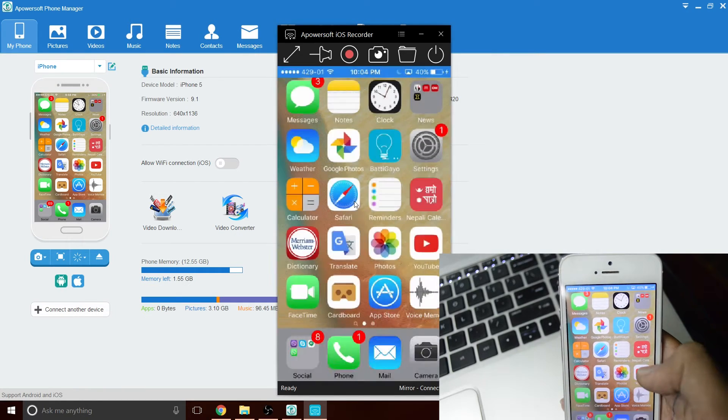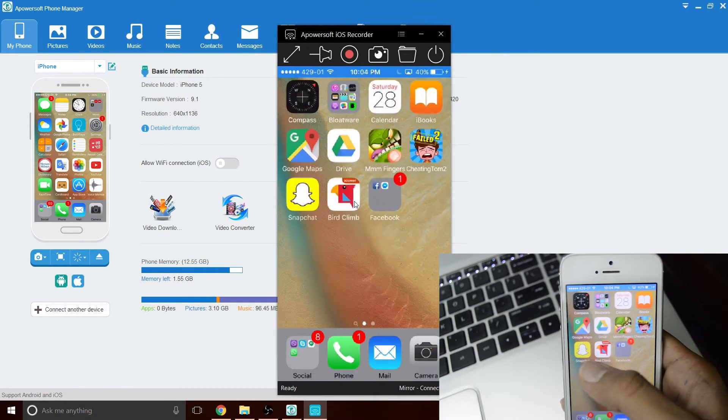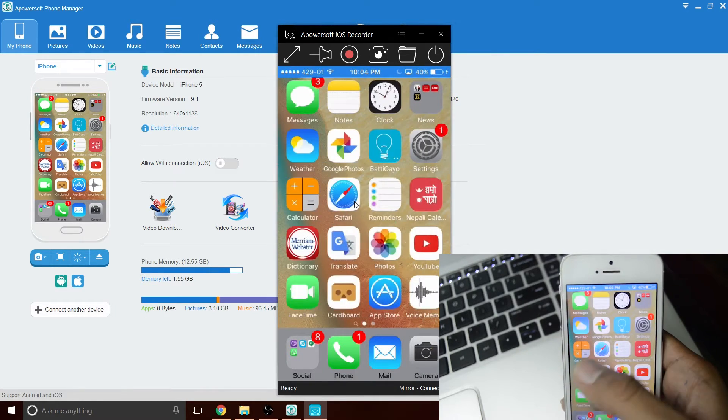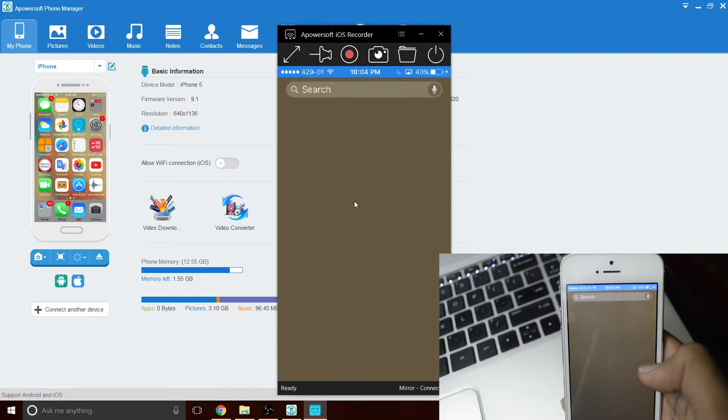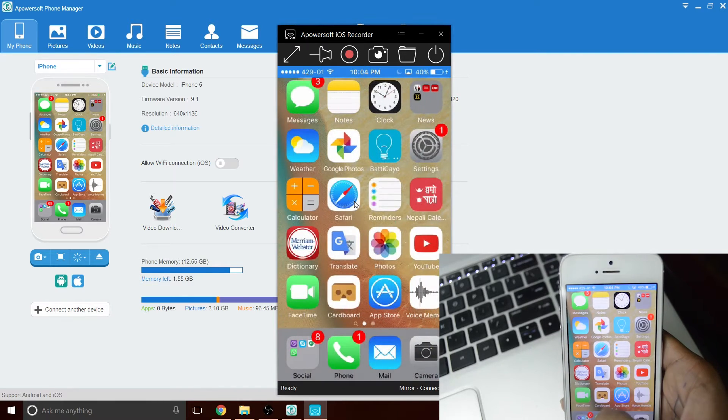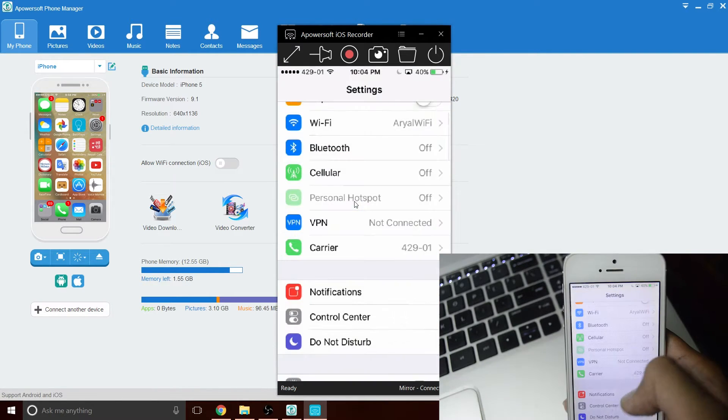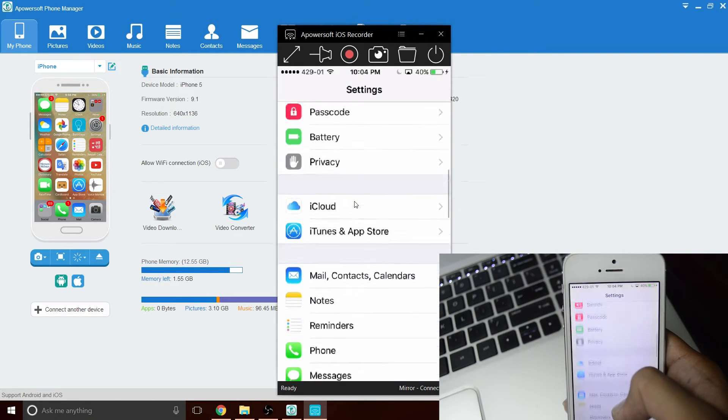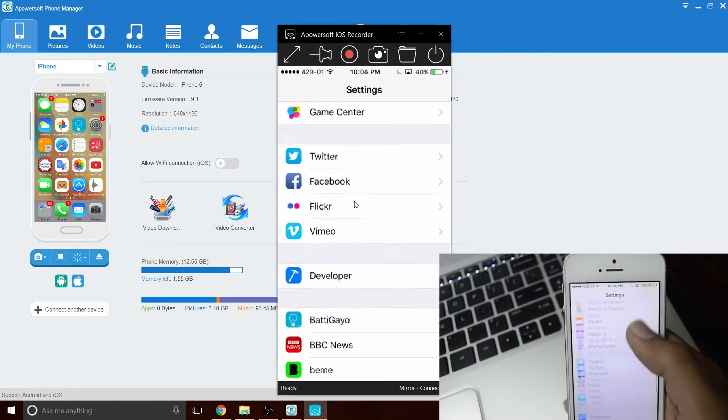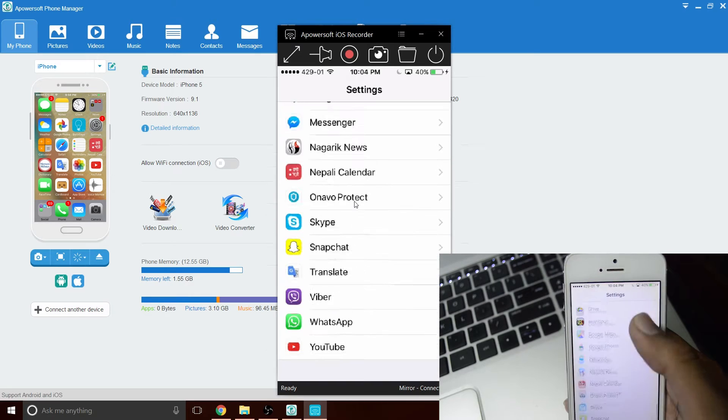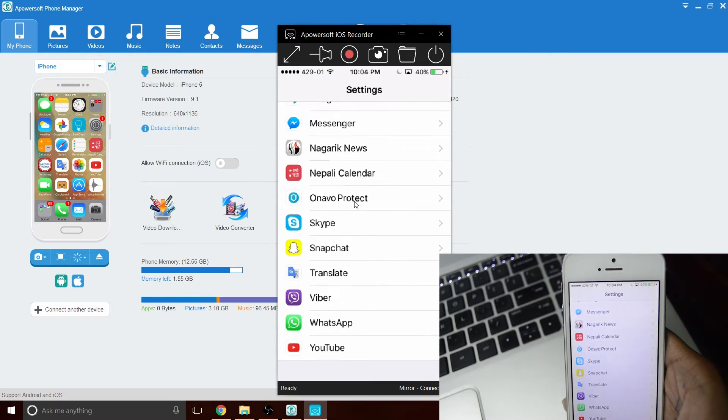Your phone will now start mirroring to your computer. To start recording, simply click on the record button on top of the window. It's that simple.